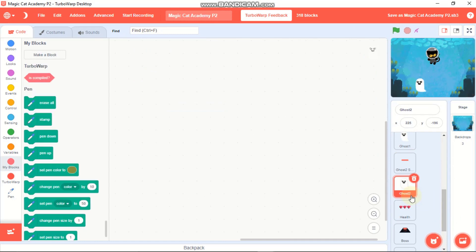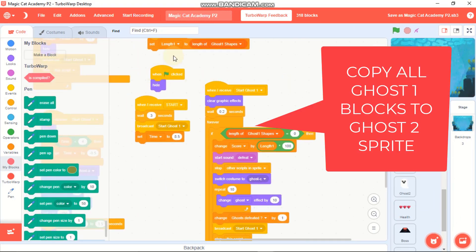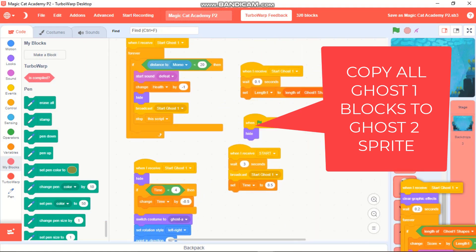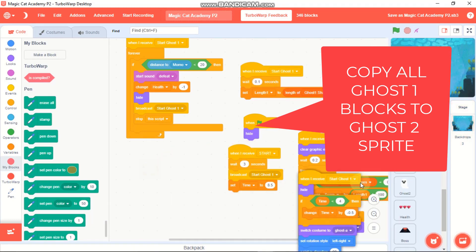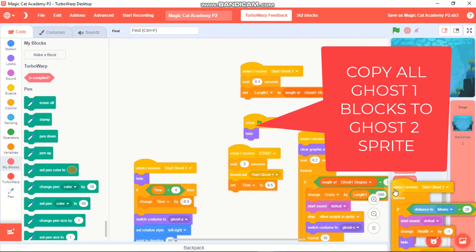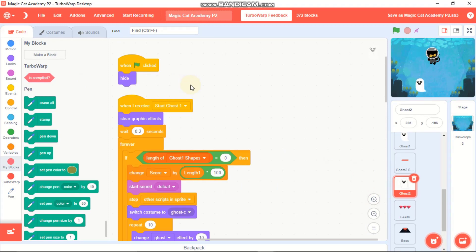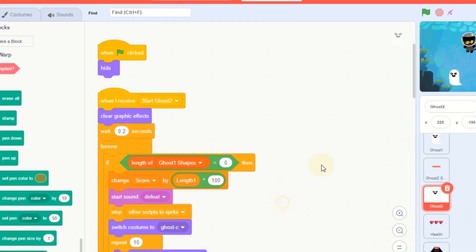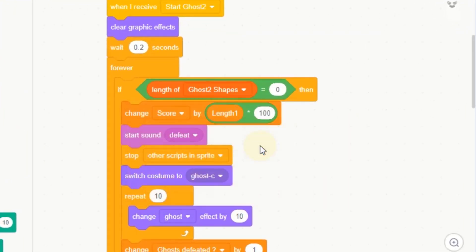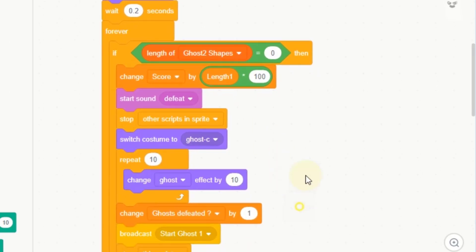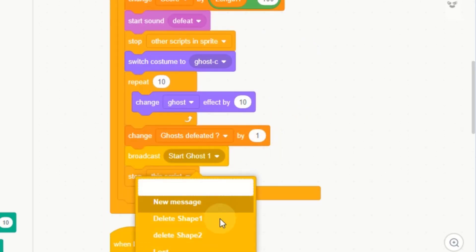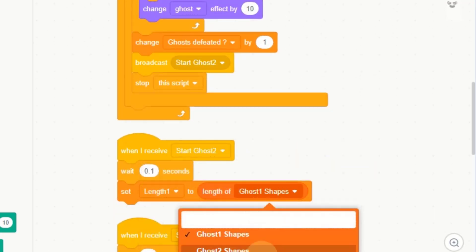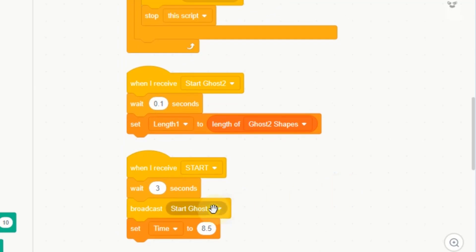Now click on Ghost 2, then click on Ghost 1 and copy all of those blocks to Ghost 2. Right-click and clean up blocks. When green flag clicked, hide and switch all 'start ghost 1' references to 'start ghost 2', and set the length to Ghost 2 Shapes. Broadcast 'start ghost 2' in the appropriate places.